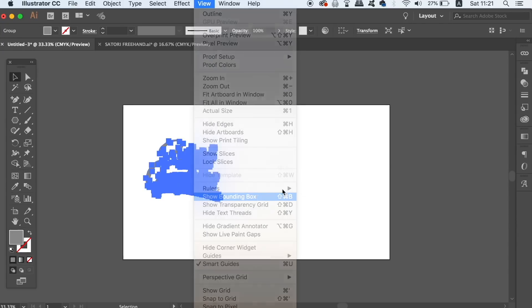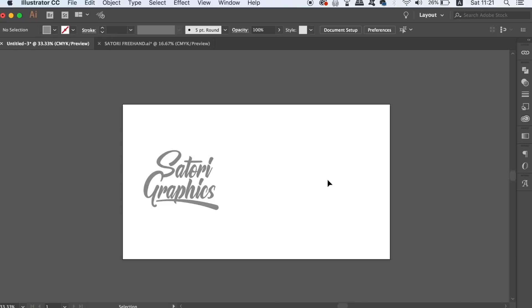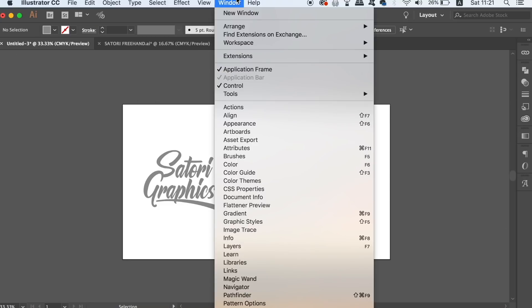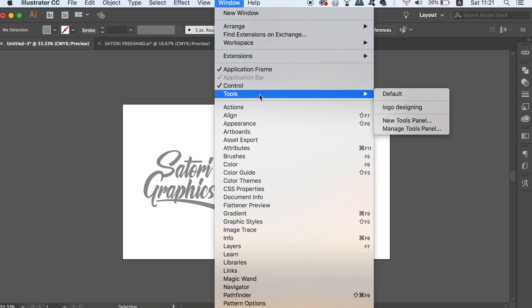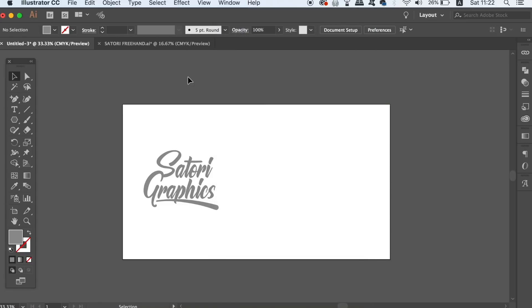Another simple problem designers might encounter is that the toolbar disappears on their screen. Now again, this can be alarming or confusing, but all you need to do is head up to the dropdown menu and then activate it again. You can also press the Tab key on your keyboard that is going to hide all panels and toolbars. Press it again to reveal them back.